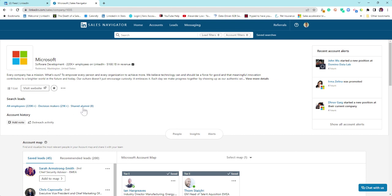All employers, decision makers, shared alumni. Again, from a corporate perspective, if you have TeamLink, you'll have TeamLink in between decision makers and shared alumni. I will come back to TeamLink on another session with a TeamLink license. The TeamLink, in simple terms, creates a virtual network within your organization.